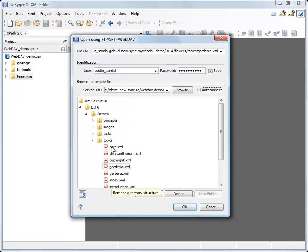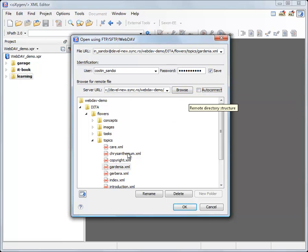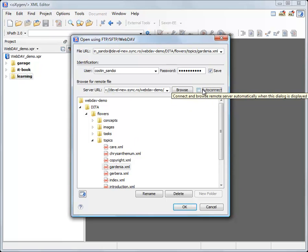And checking the Autoconnect option makes the dialog connect and browse the folder whenever it is shown. So I will check this right now.